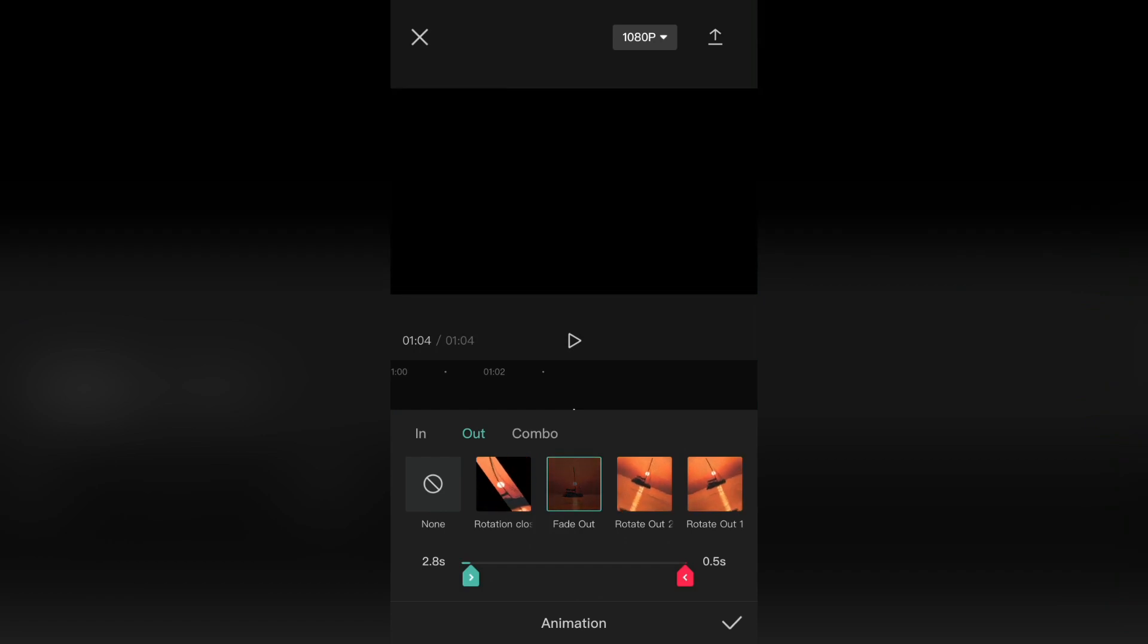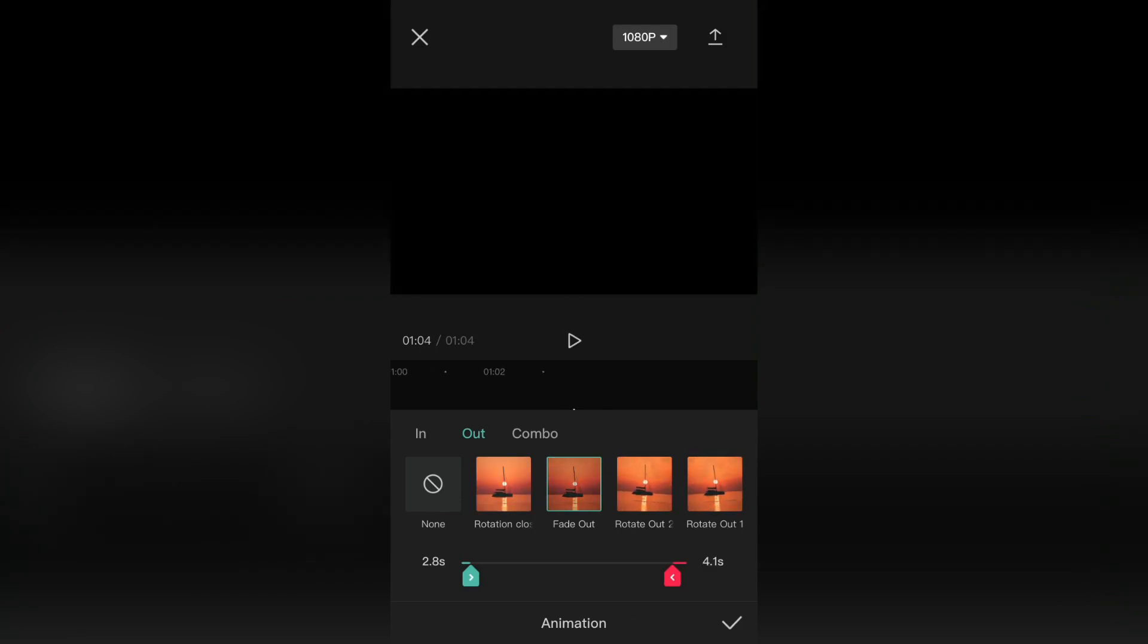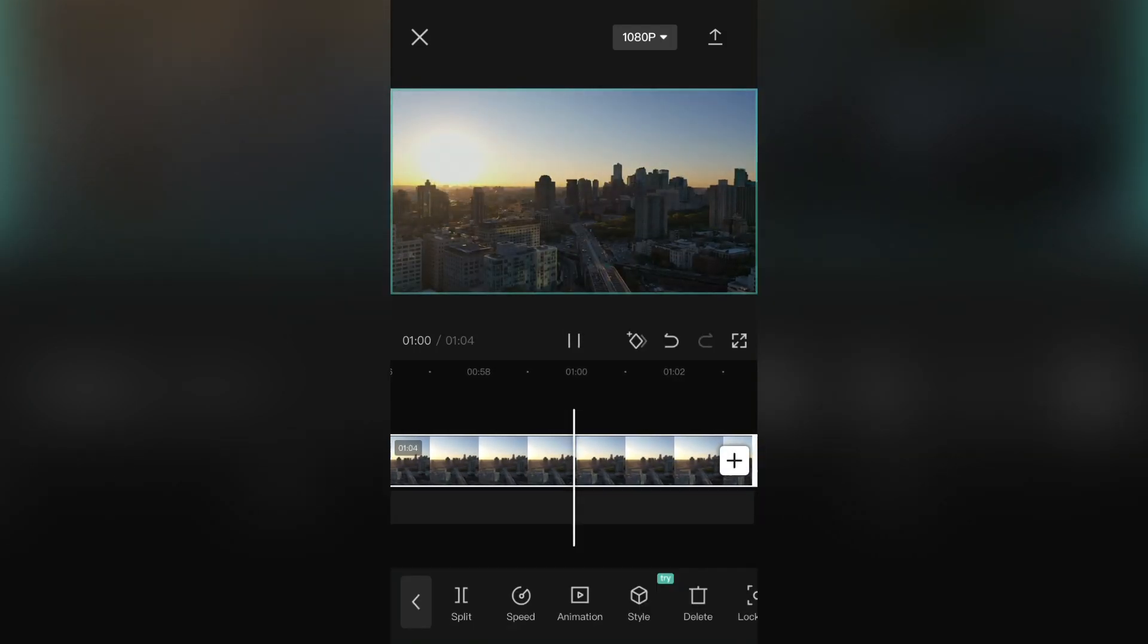And adjust the duration of the fade-out animation by dragging the slider here. And here it is.